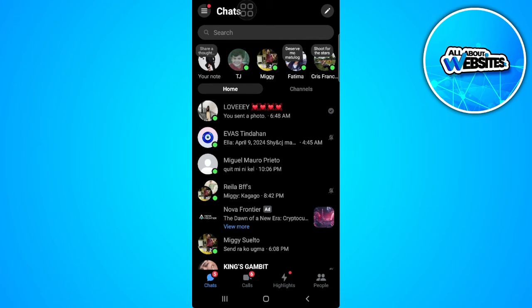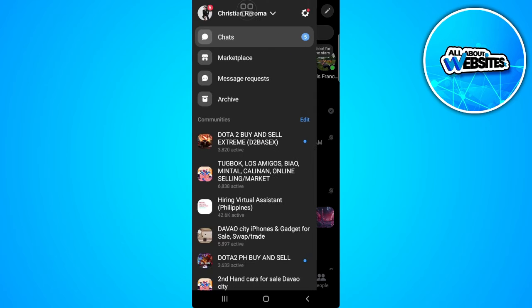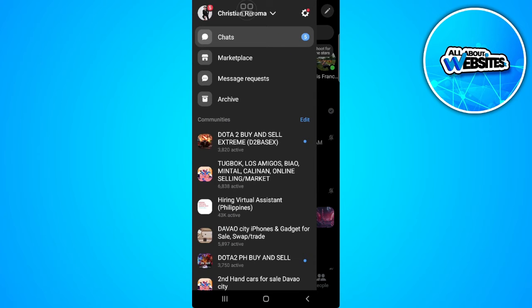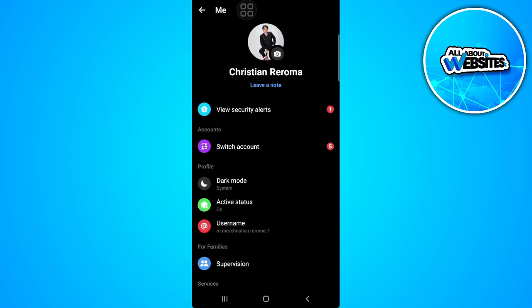what you can do is tap here on the three lines icon in the upper left corner of the screen. Tap on the gear icon which is our settings.